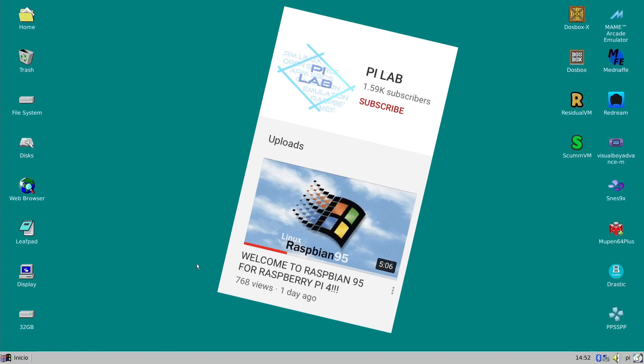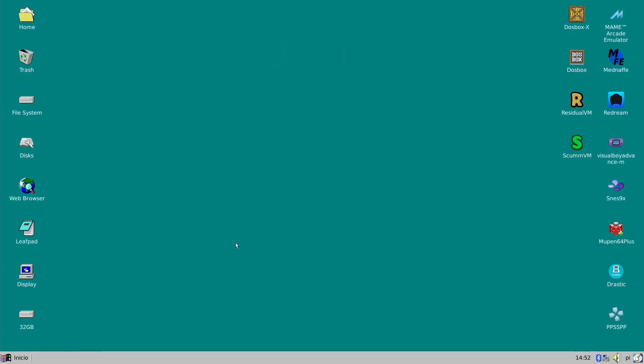Thanks to PiLab, we now have something that looks like Windows 95 on the Raspberry Pi. There's a project called Raspbian 95, and what PiLab has done is installed loads of different emulators, and obviously one that really works well on this is DOSBox because it kind of goes with the theme.